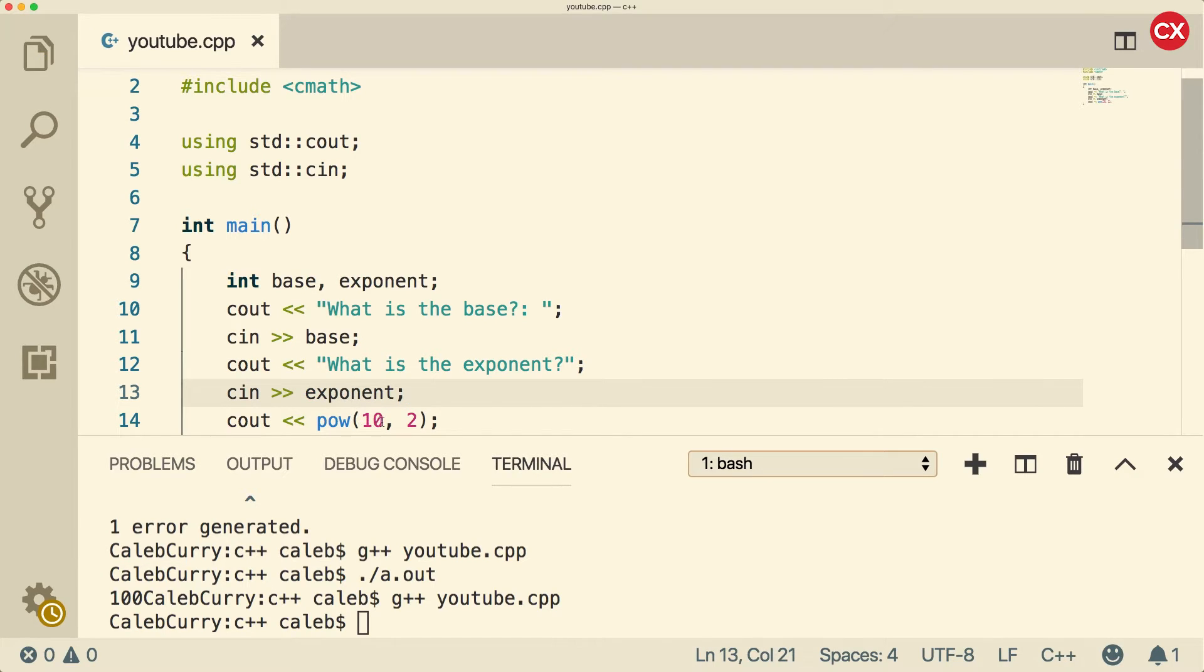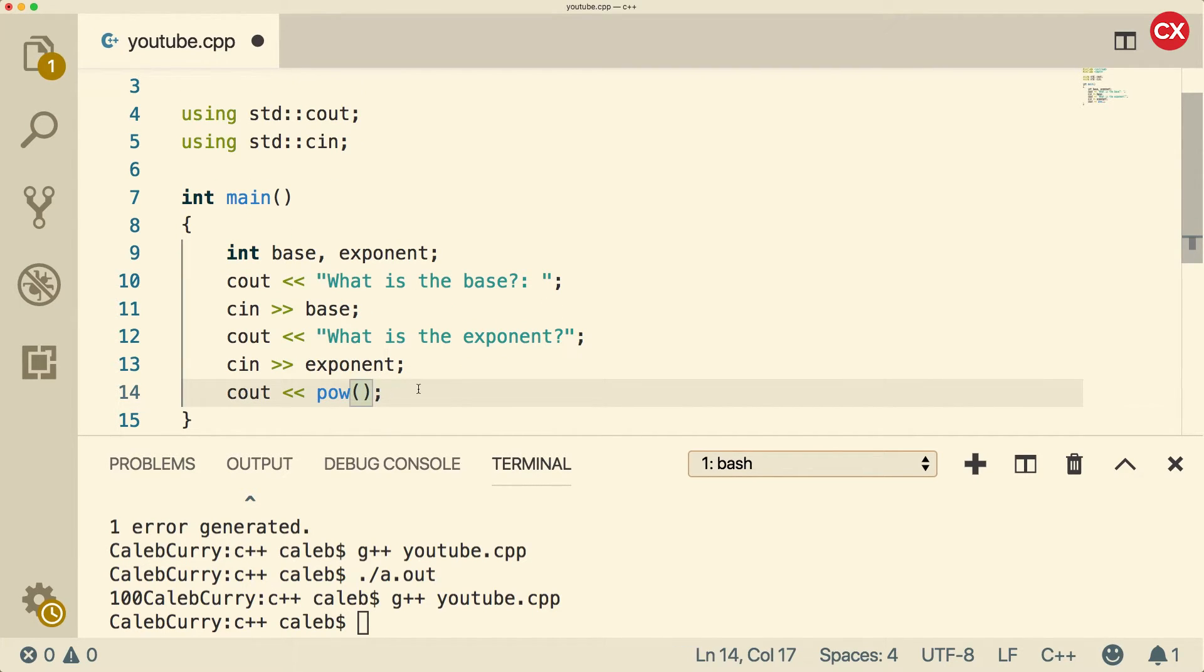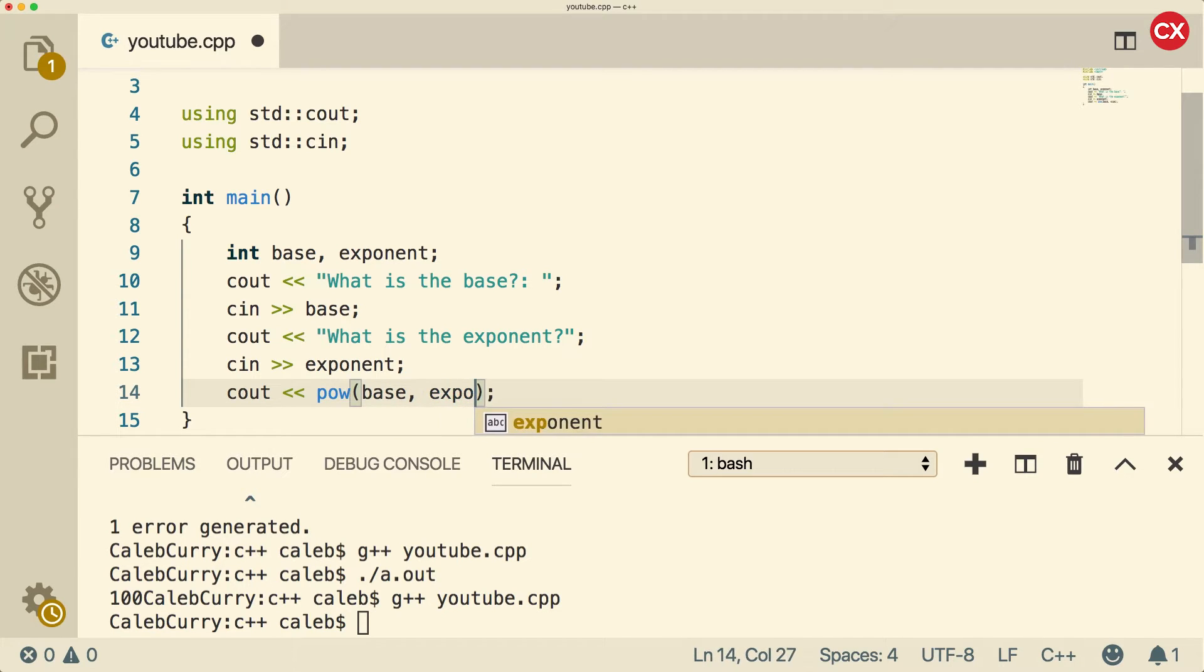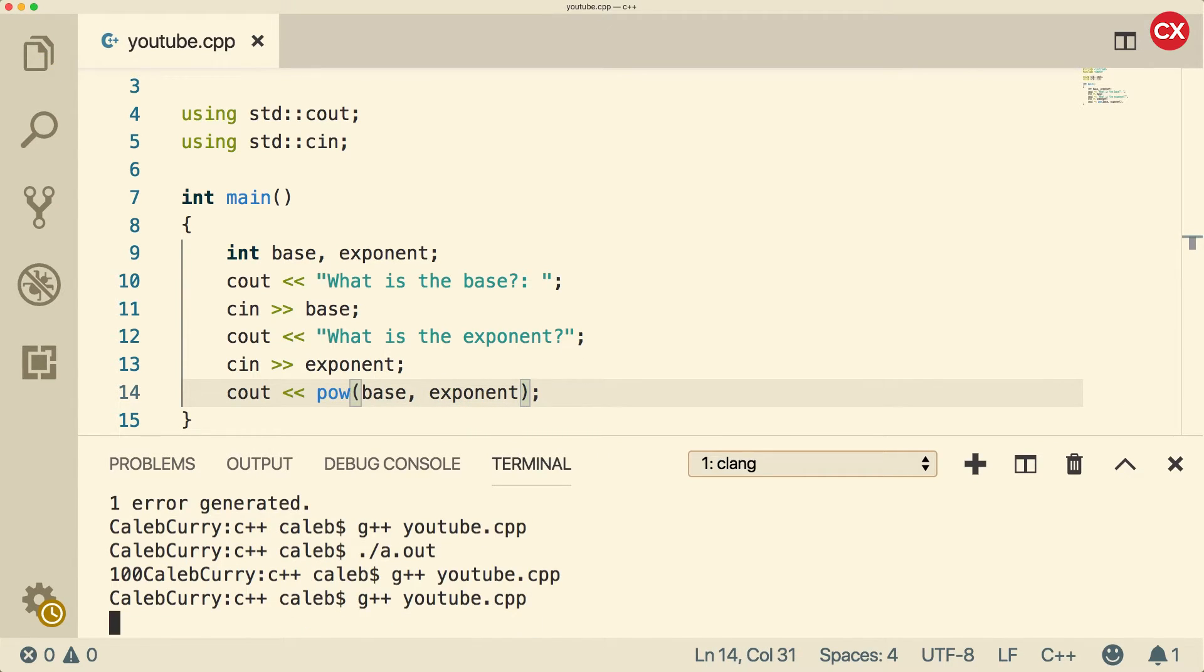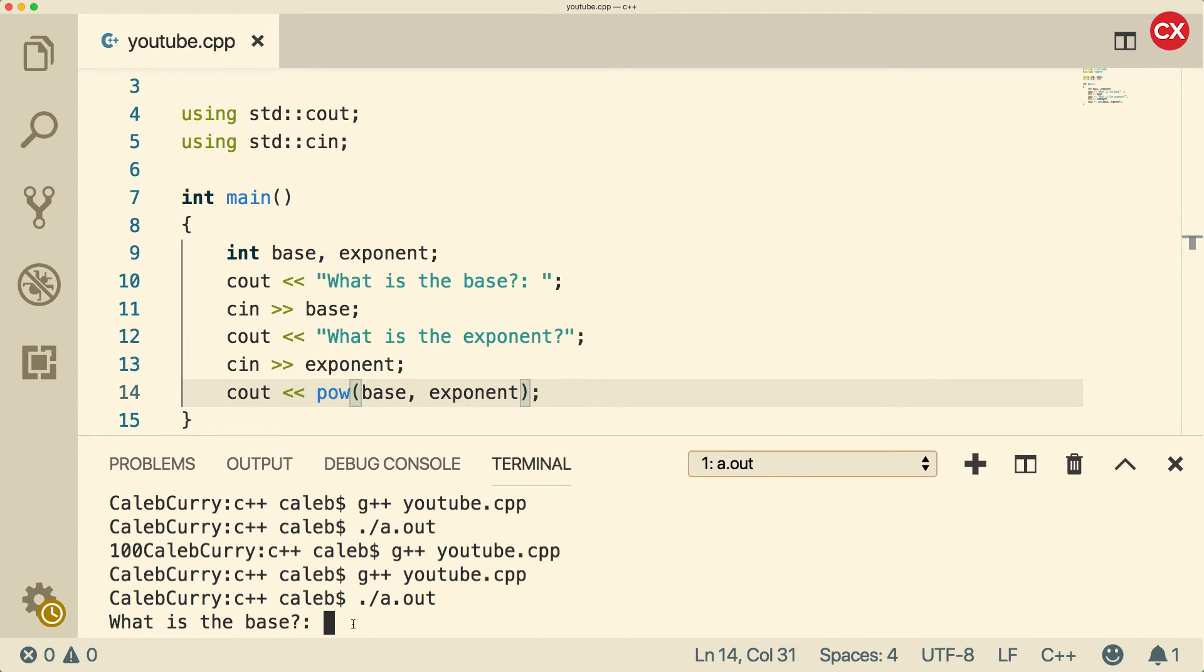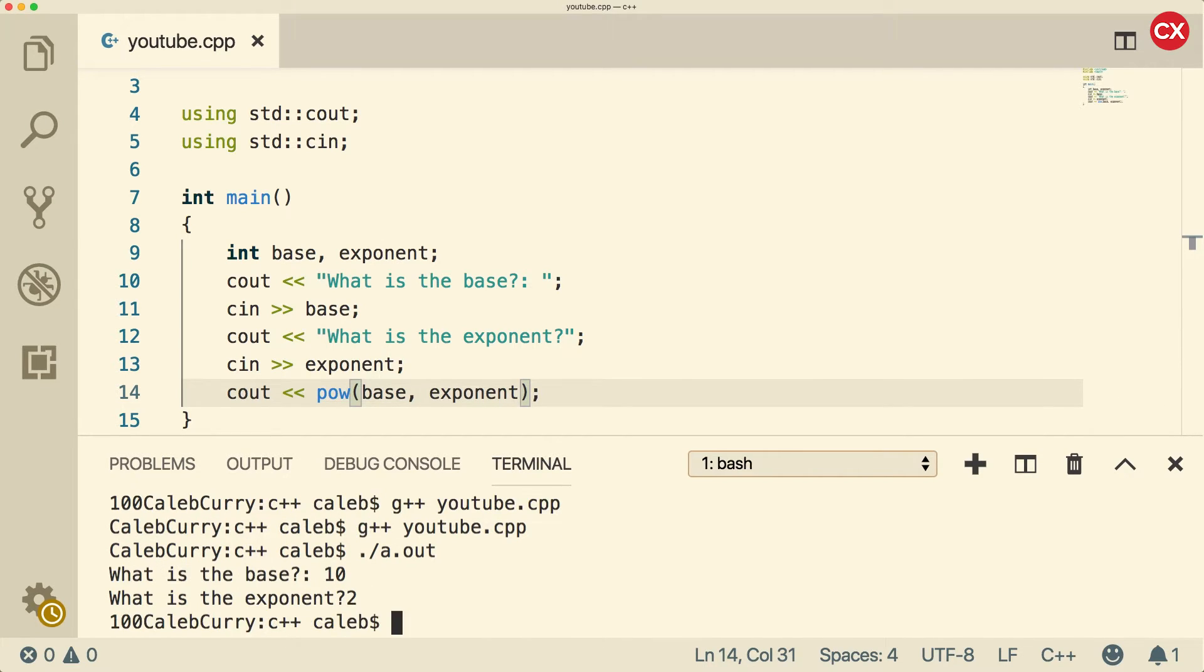So now, instead of using 10 and two directly, we can put the variables base and exponent. Now let's compile and run. What is the base? Let's go with 10. What is the exponent? Let's go with two. And you can see it still gives us 100.